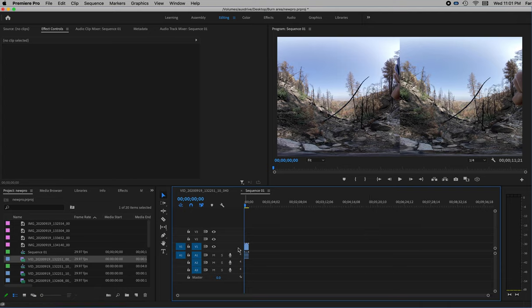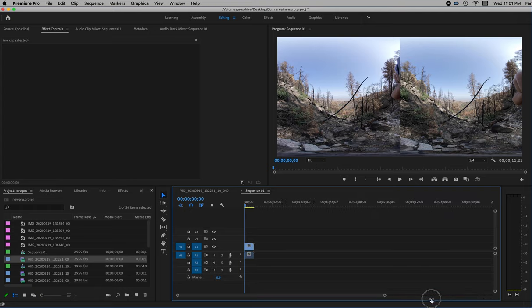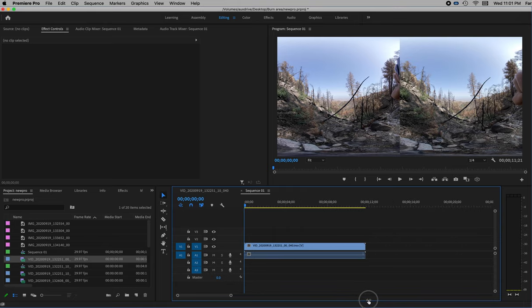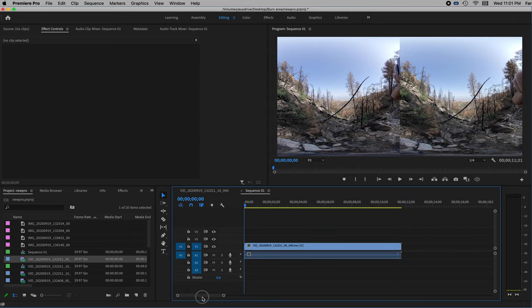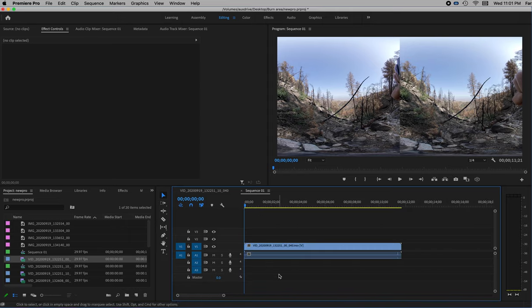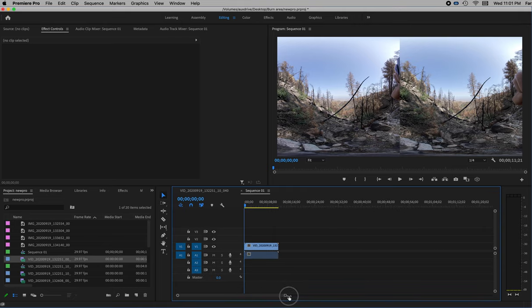If I want to stretch this video in the timeline — this clip is pretty short — I can grab this little circle at the right and that will stretch it open. Then I can take this entire strip and move around in it. If I want to make it smaller, I can stretch it closed. So that will act like a magnifier.